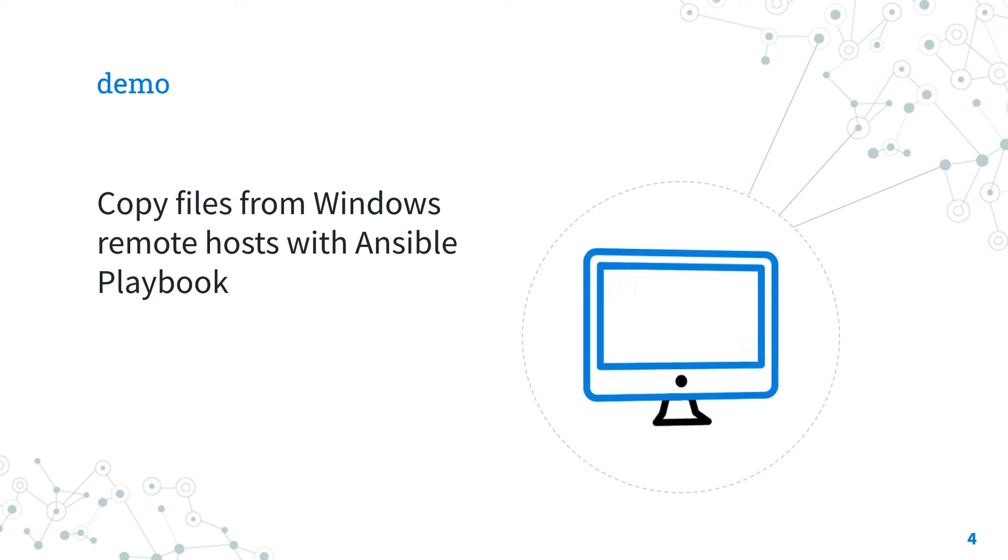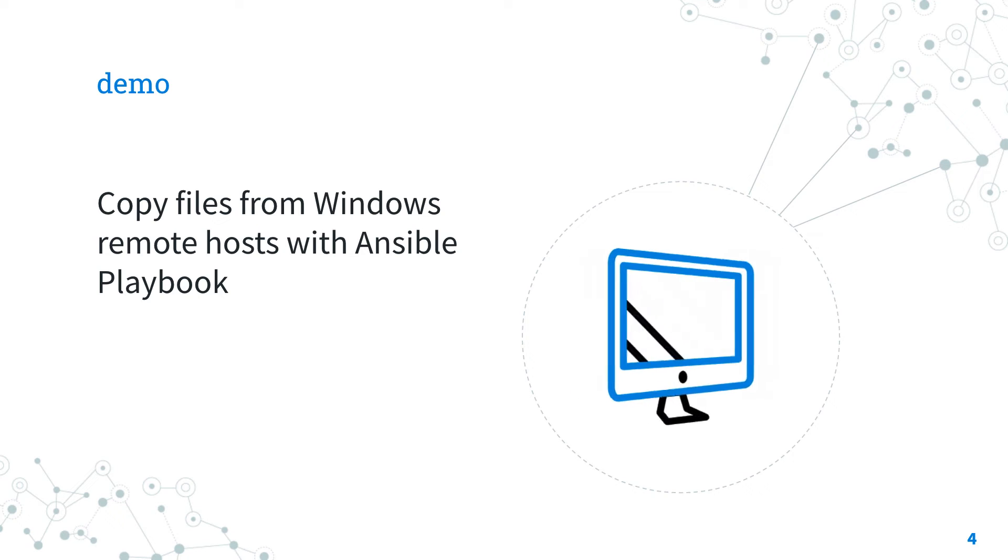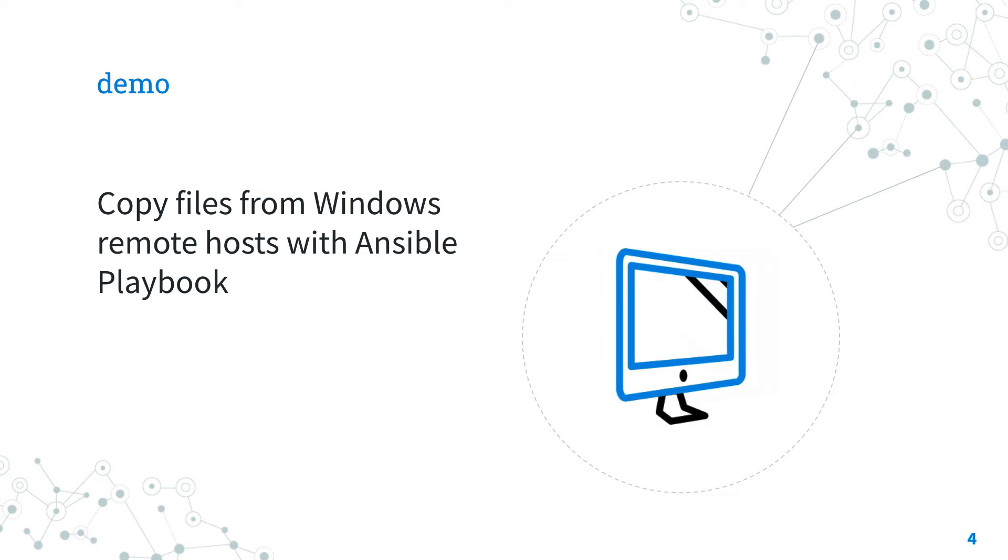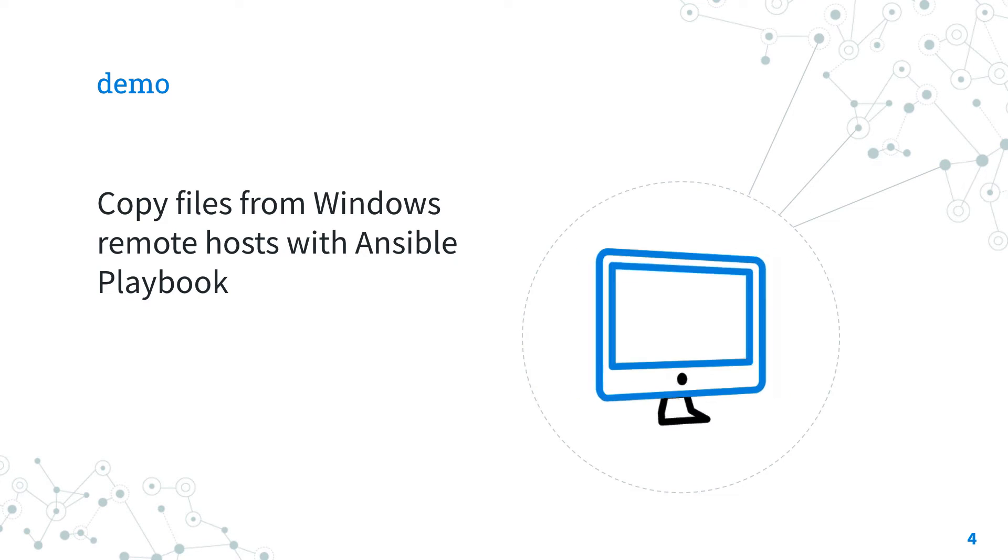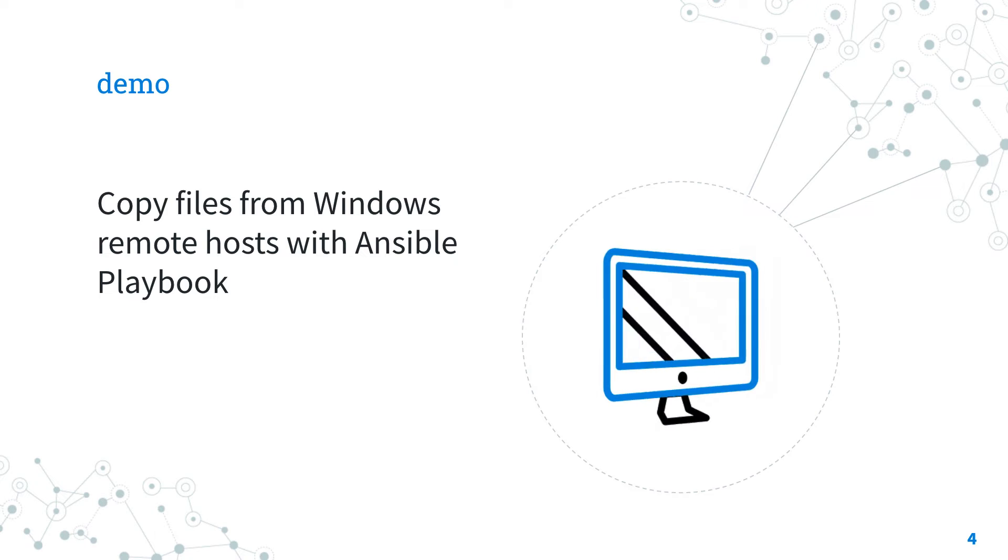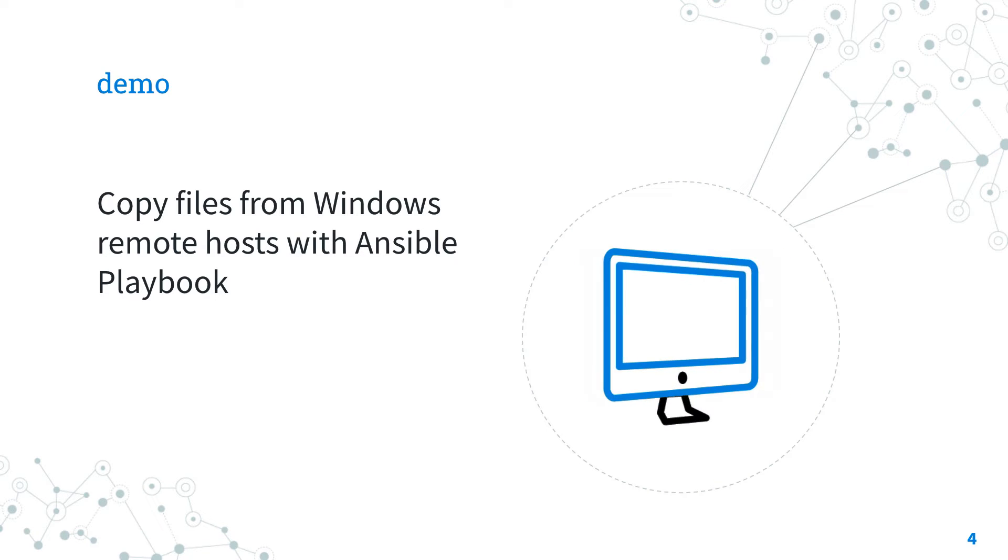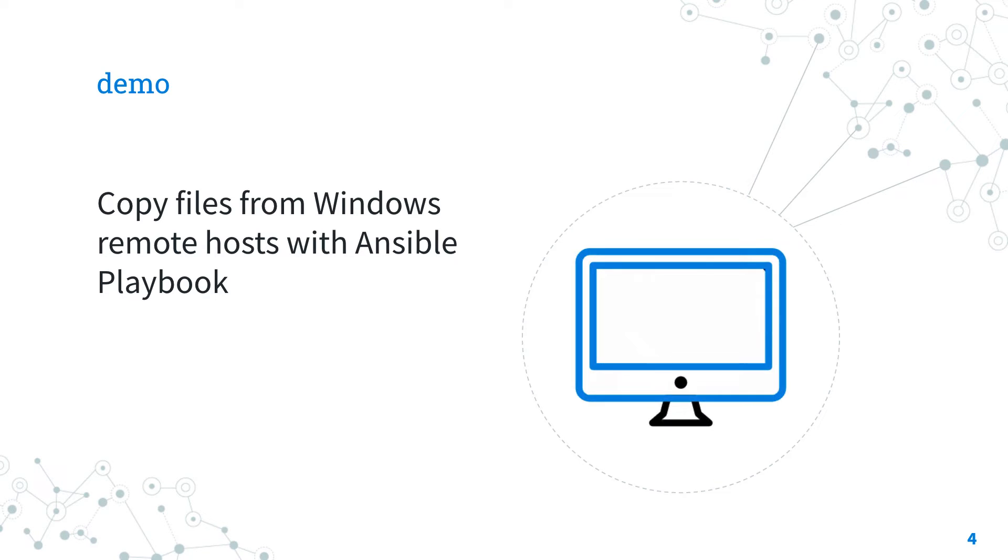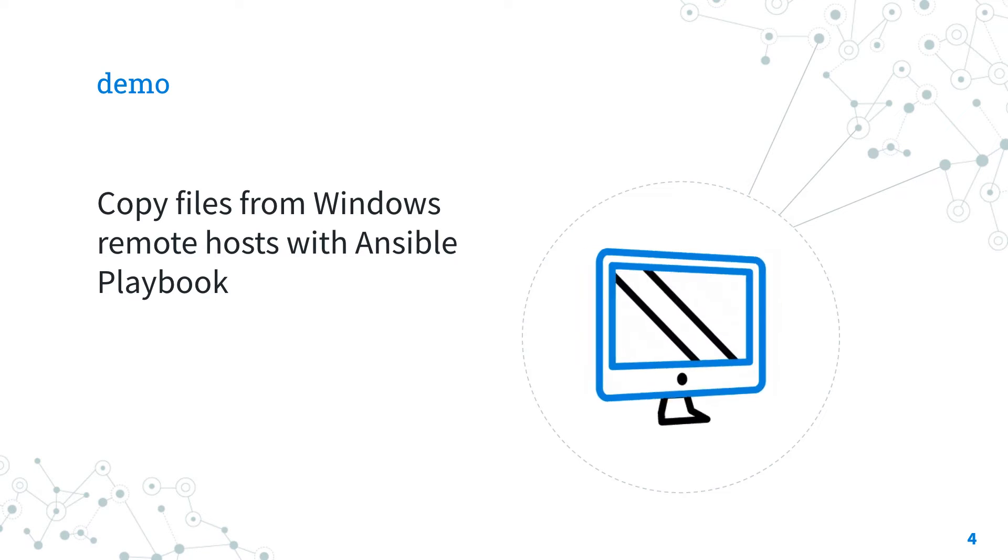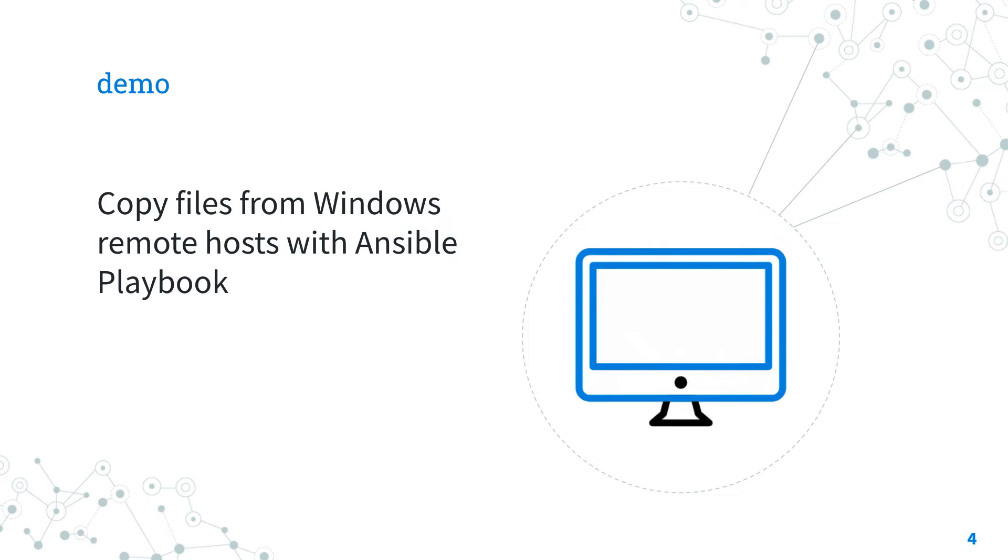Demo time! Let's jump in a real-life playbook about how to copy file from Windows remote host with Ansible. Are you excited? Let's go!